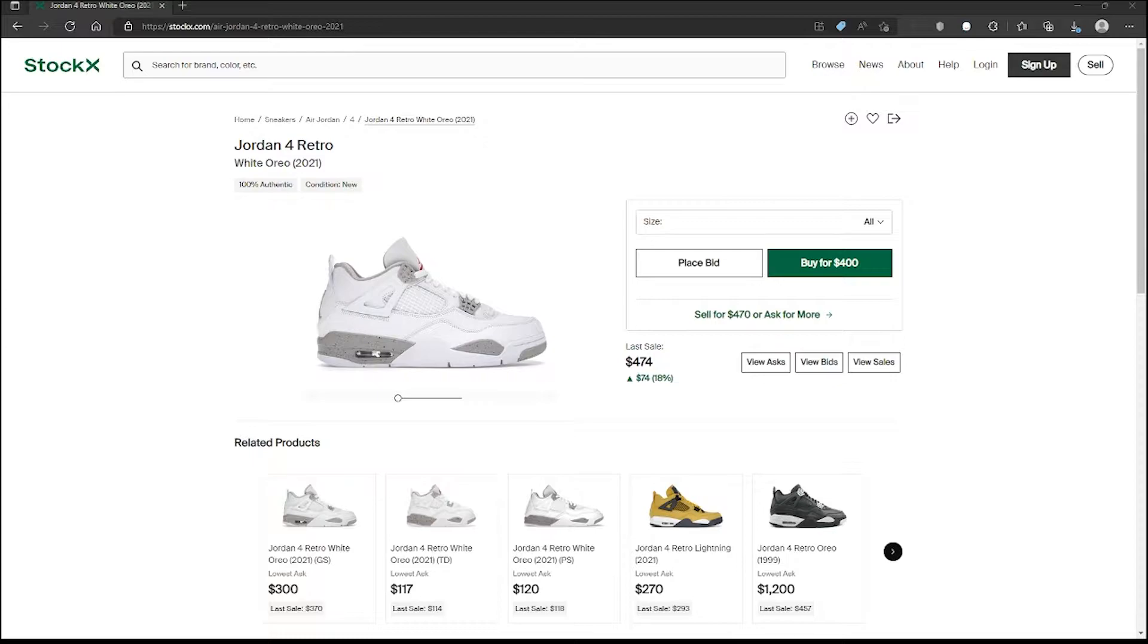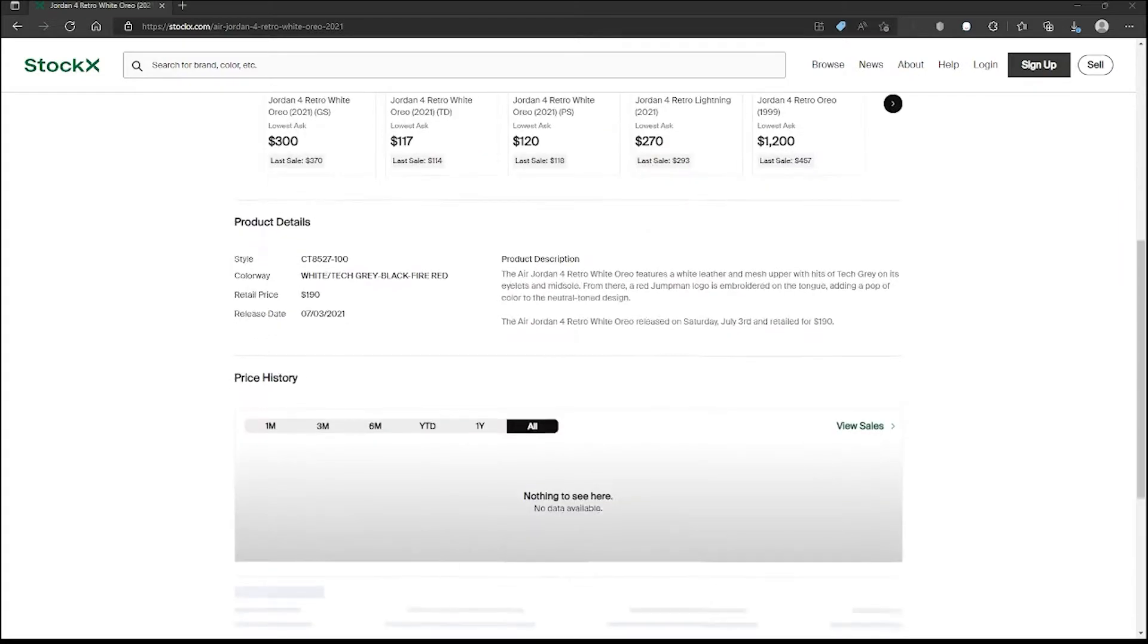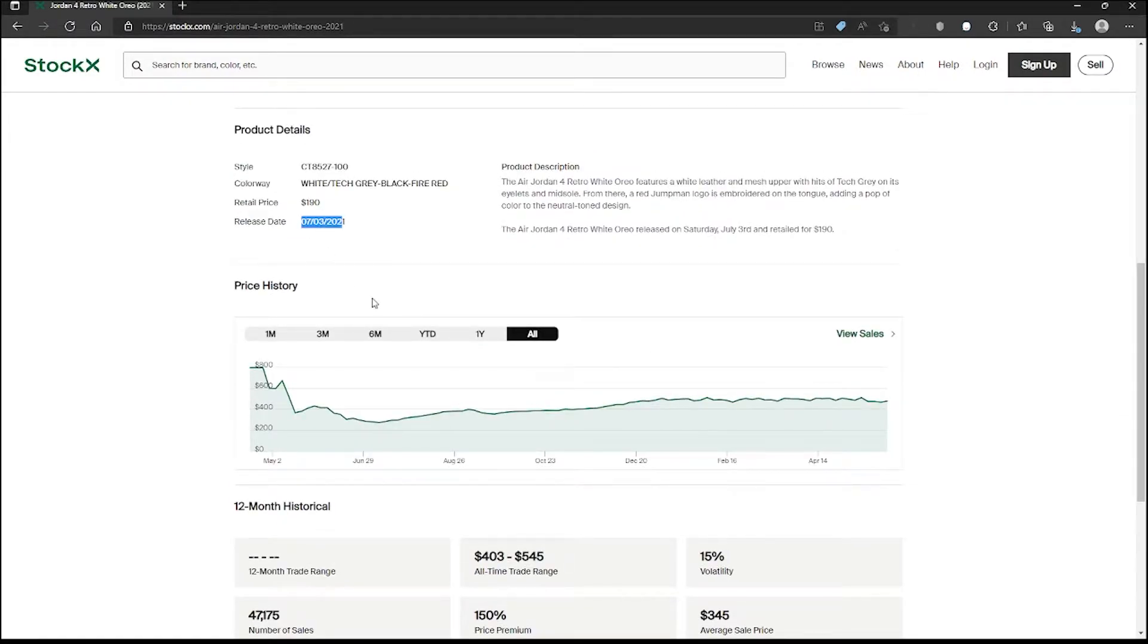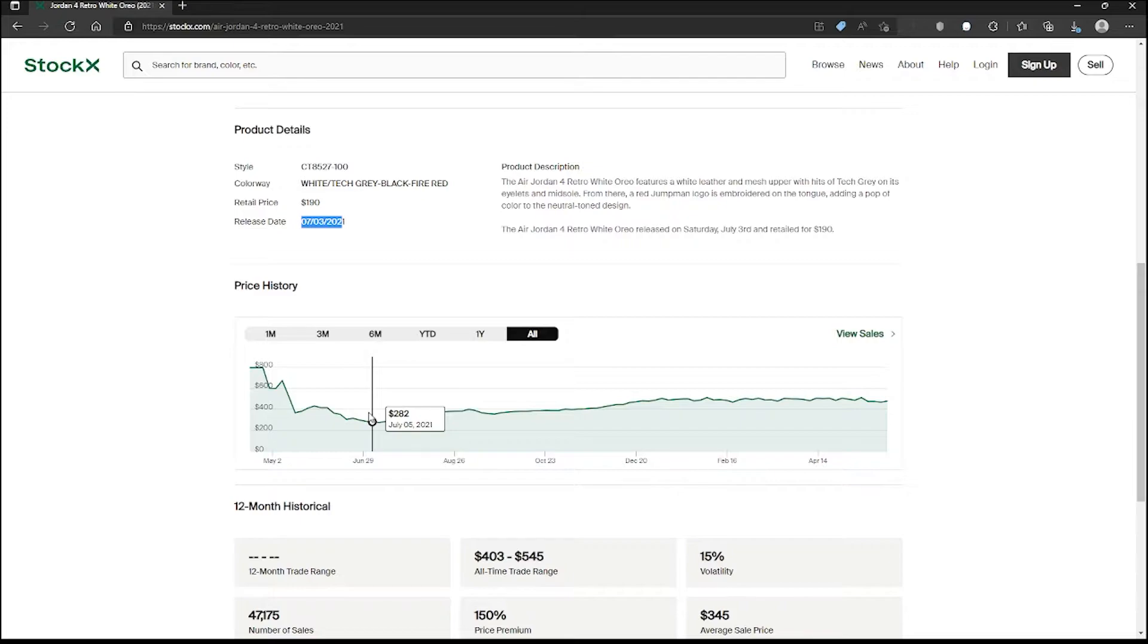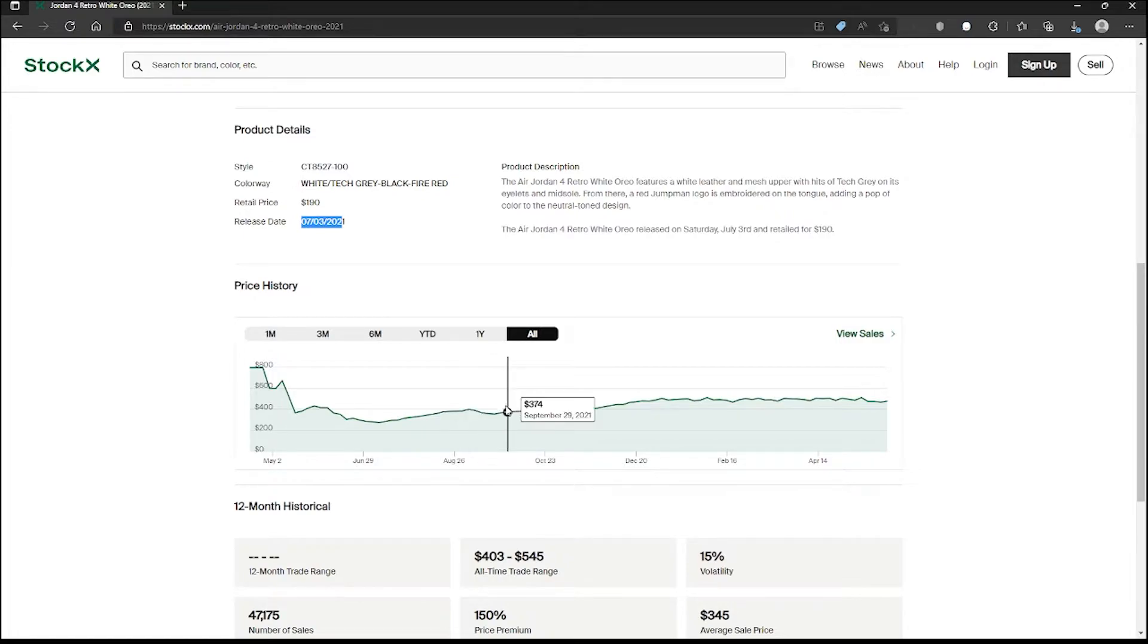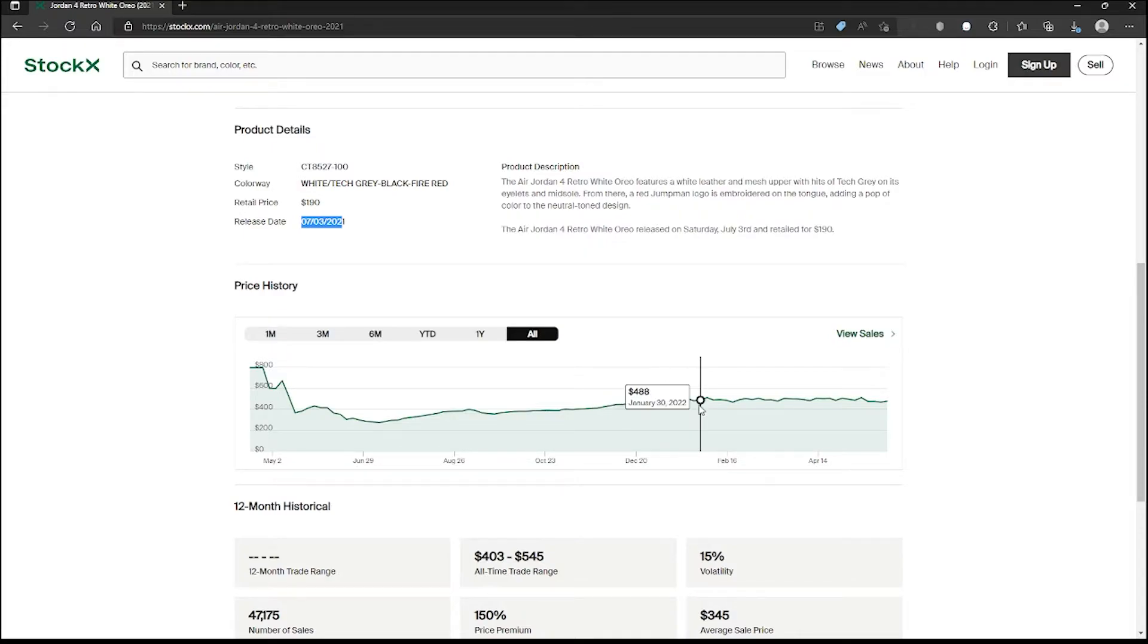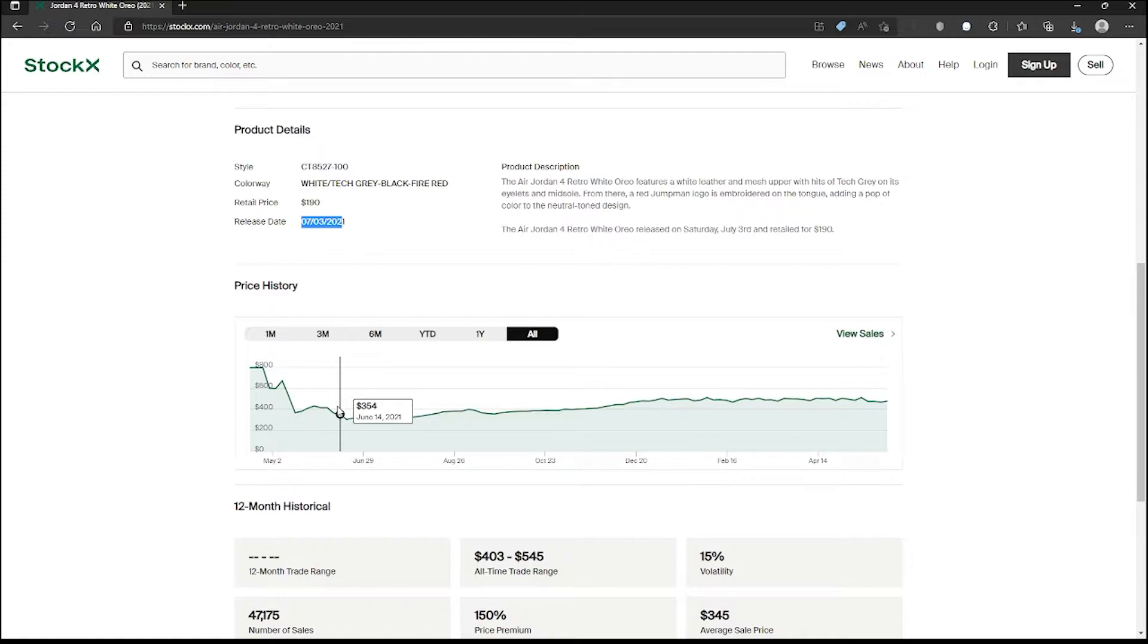We're gonna compare the Military Black with the Oreos. For the Oreos, these dropped last year on July 3rd of 2021. If we go around that date, we see that resale was around $282. It wasn't that bad but we definitely saw an increase in price. The all-time high was around January, we saw an all-time high of $505, actually February, $512. So it did take a couple of months for the Jordan 4 Oreos to see the all-time high.